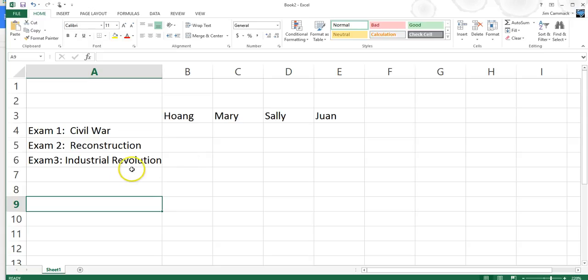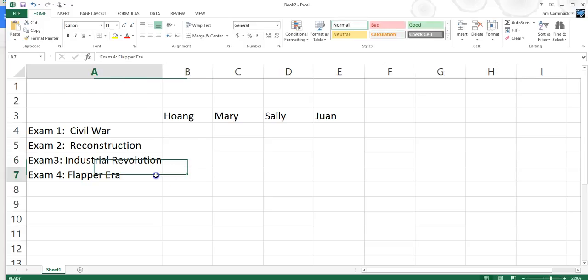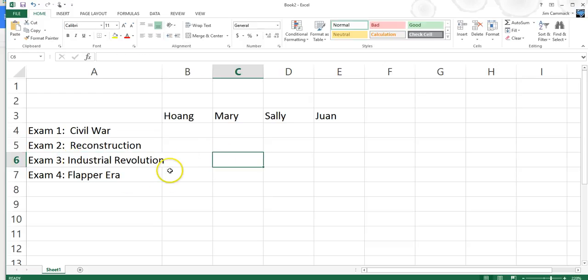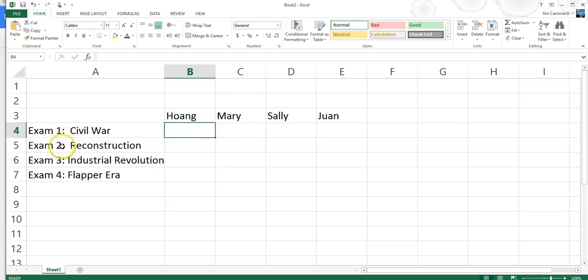I want to get into the SUM function, so let me go ahead and add one more exam — Exam 4, the Flapper Era. You can pause this and catch up. I'm going to go ahead and type in all the data and make up some numbers. I'll pause and add the data quickly.